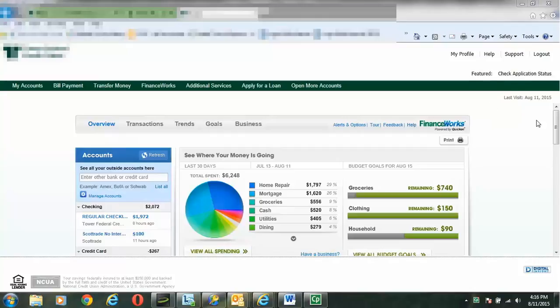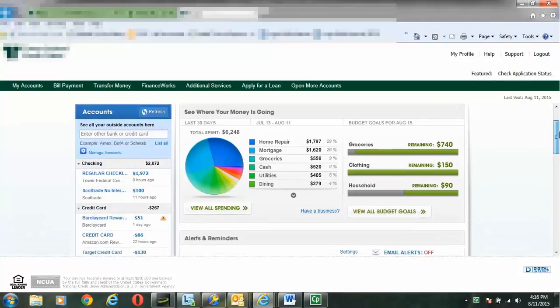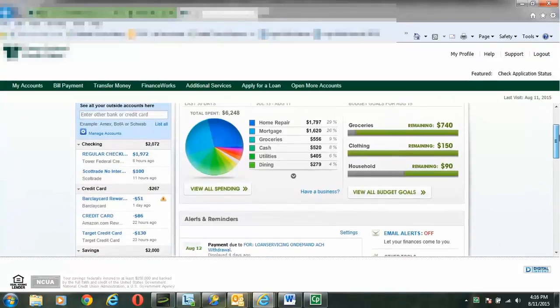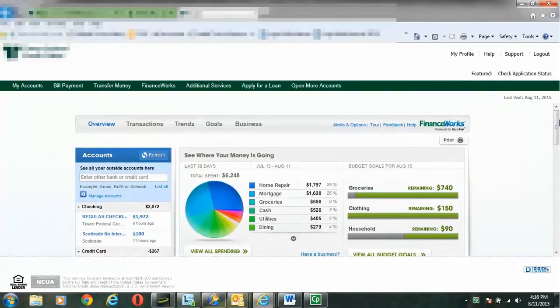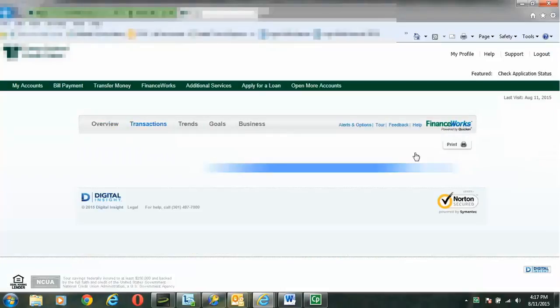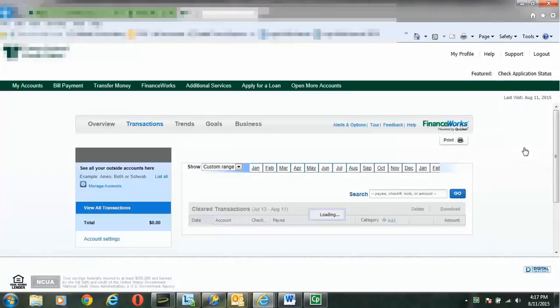So here I'm back at the dashboard, and now what I'm going to do is I'm just going to scroll down so we can take a look at some of the things that we were looking at earlier. Now I'm going to go up to the top and I'll point out some of the other things that I didn't get to talk about. We have the transactions, so if I click on the transactions, here I can get a look at all the transactions that have been happening.